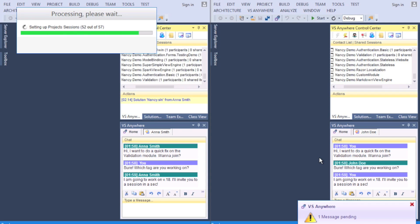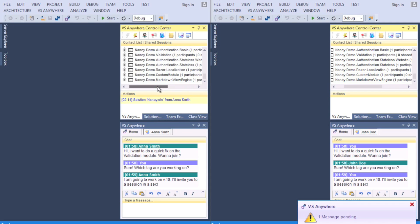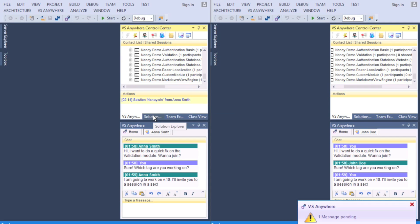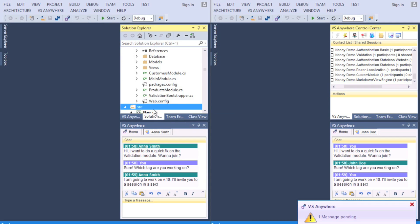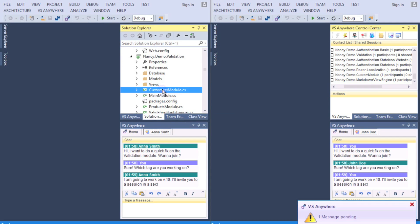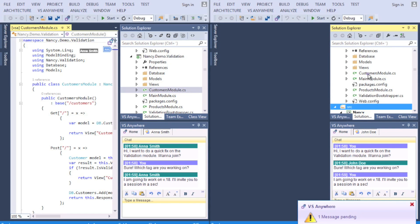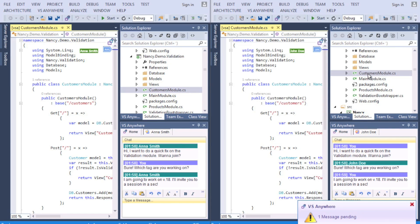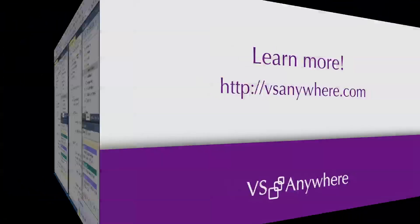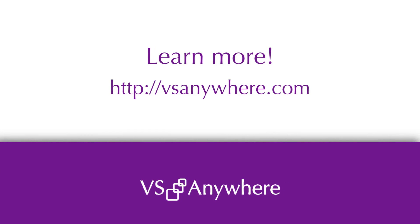Now they are in a session and can see each other's real-time working contacts. Social coding has never been easier. For more information about VS Anywhere, visit our website. Happy coding!